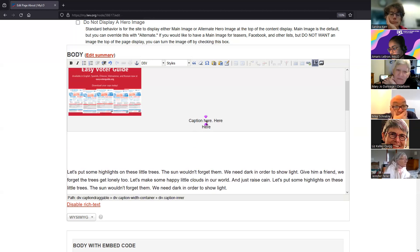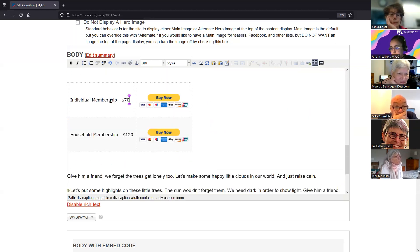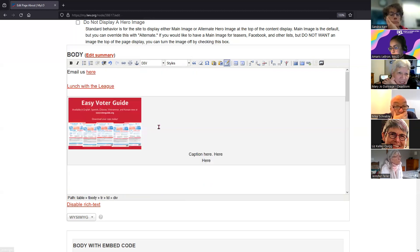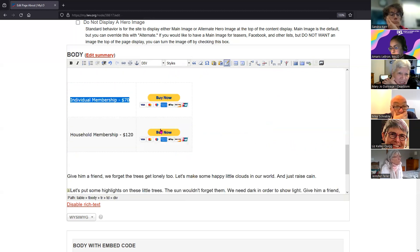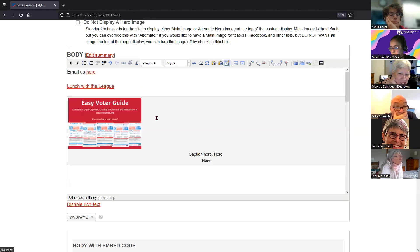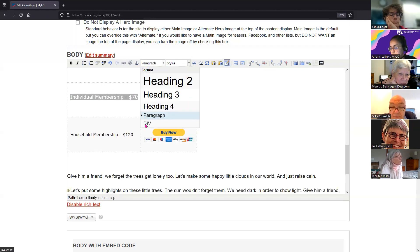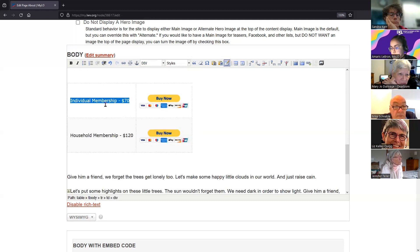This also happens in tables: text in a paragraph format versus text in a DIV format shows the size difference. This is paragraph paragraph, and then that's DIV.